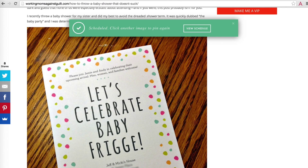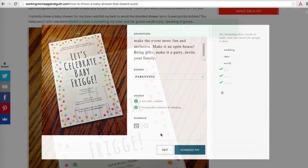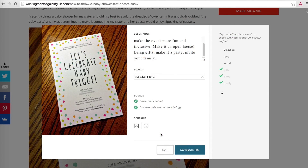Want to make changes — either to modify the pin image or specify a time for your pin to publish? Click edit and you can finish inside the Ahology app.